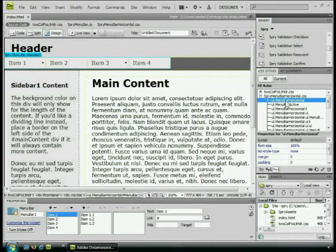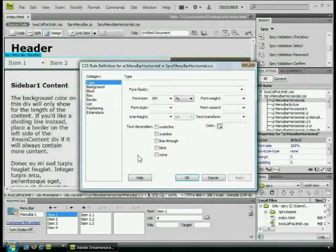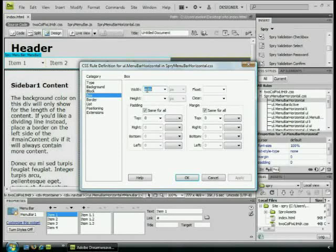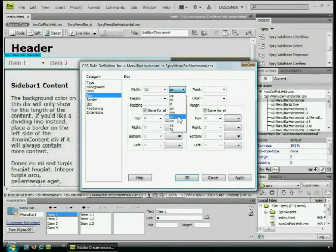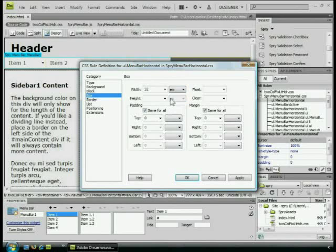I'm going to come to the ULMenuBarHorizontal again. Double-click to open it. Come to box. Come to width. Then I'll put 32 and change this to M. Now, you can use pixels if you want, but it's got to match four times what each one of these is. I'll click apply.